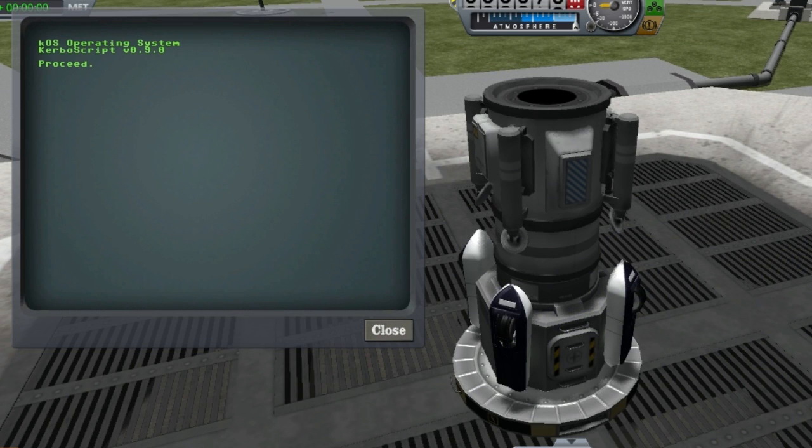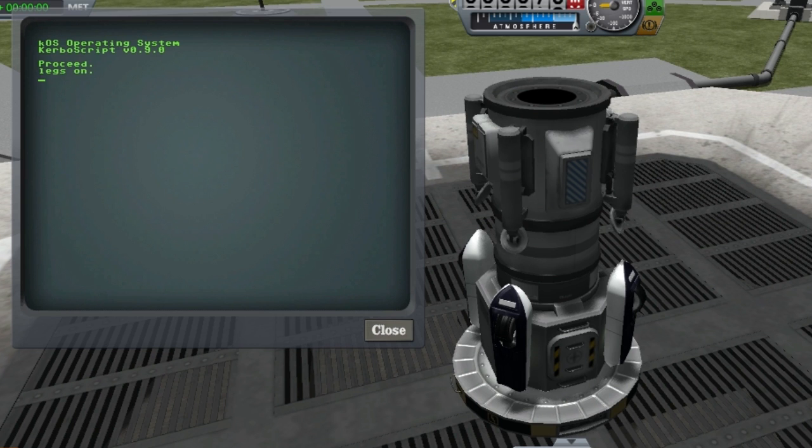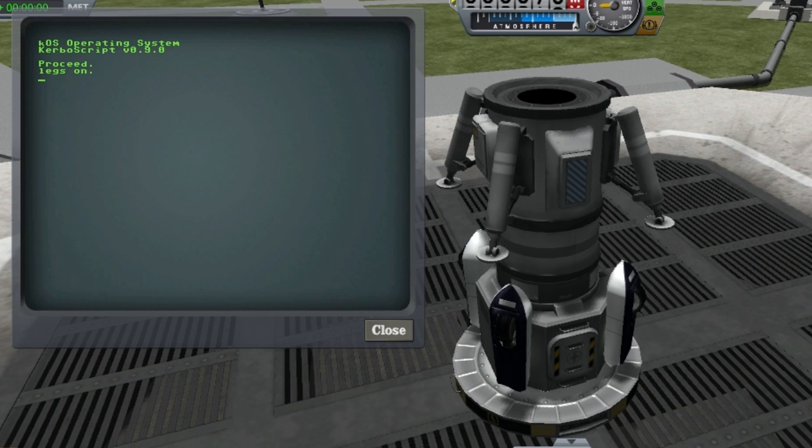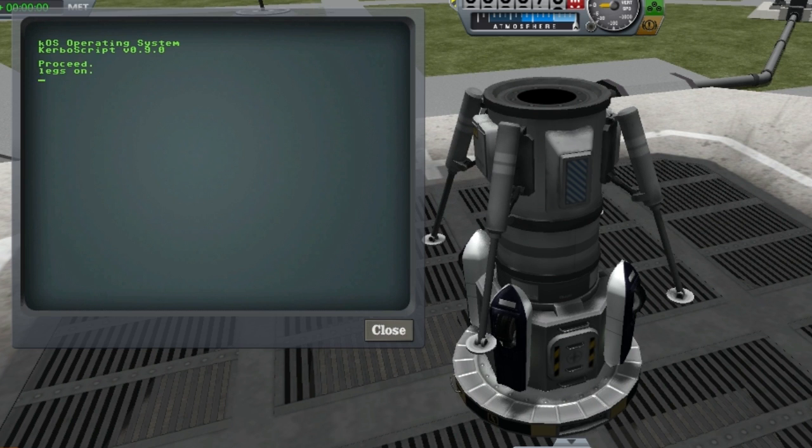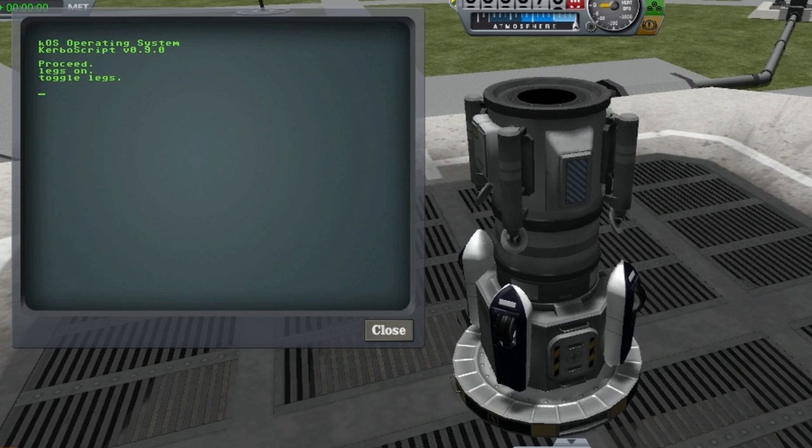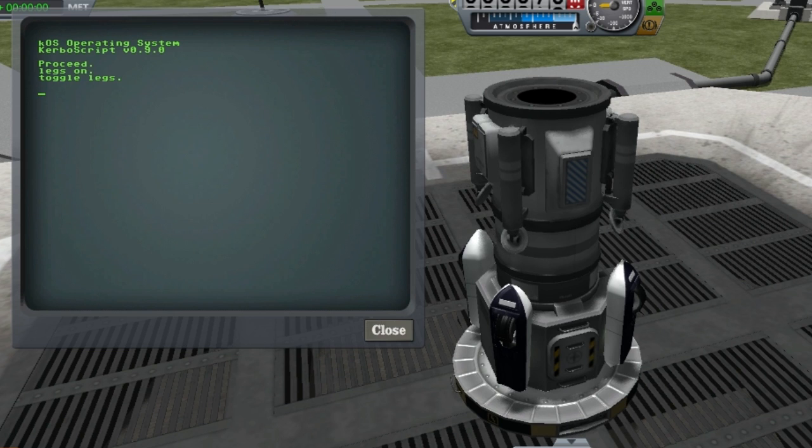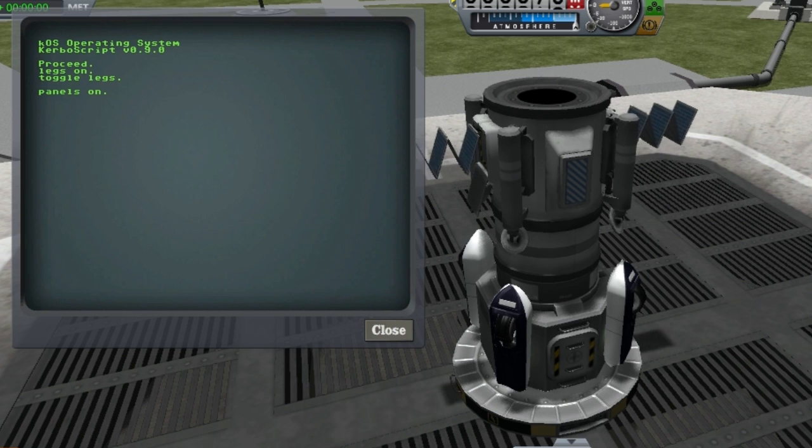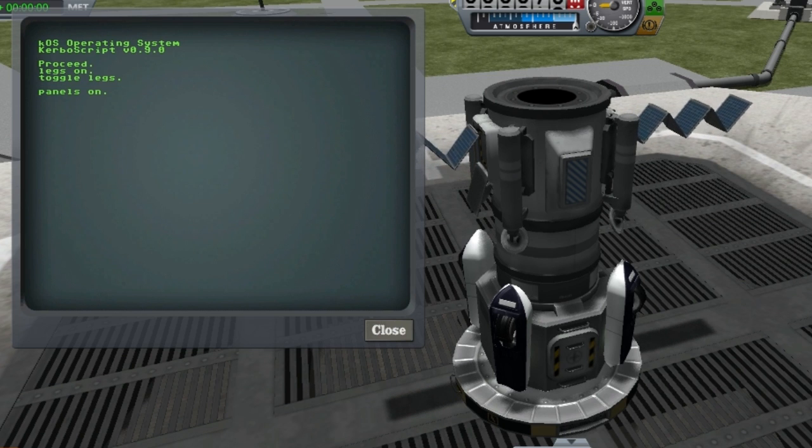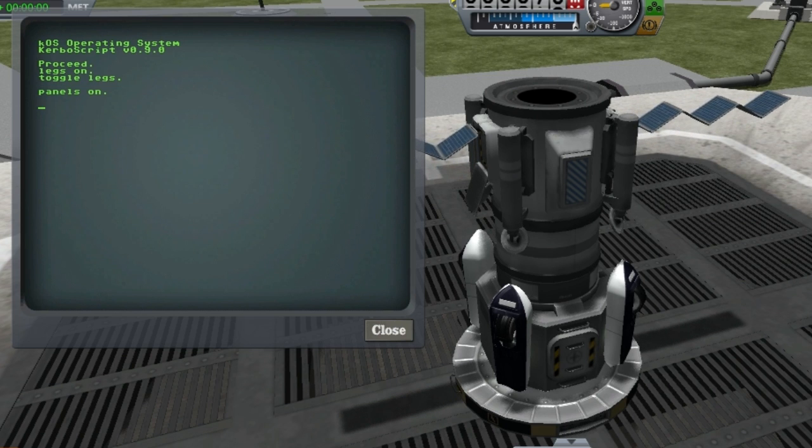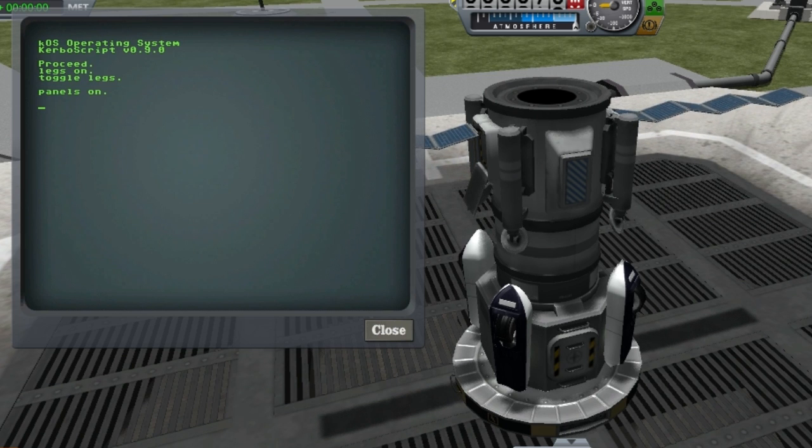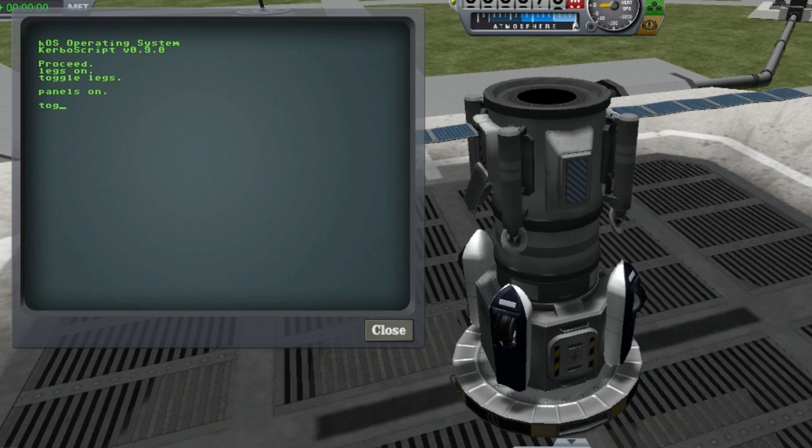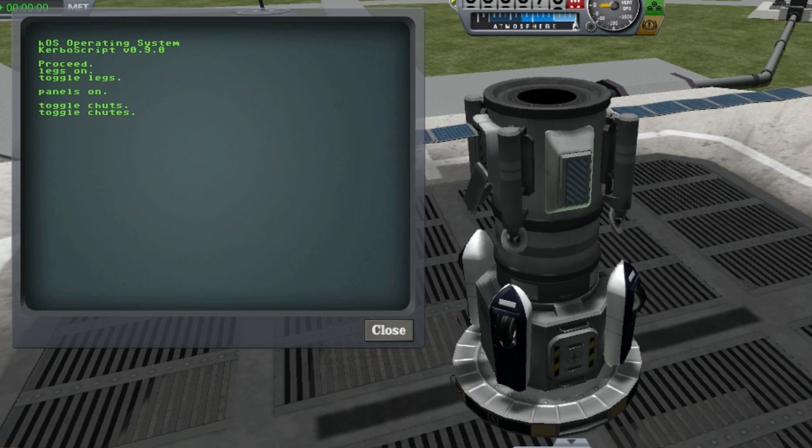If you'd like to control your landing legs separately from your landing gear, now you can. Simply use the word legs instead of gear and you can turn it on and off and toggle it just like landing gear. You can also control your panels separately if you like. And you can deploy parachutes using chutes, which you can't see working here because I'm on the ground.